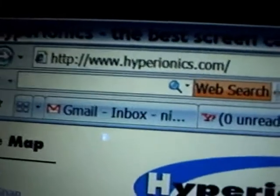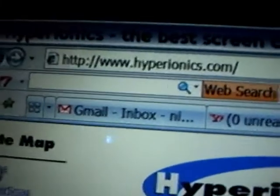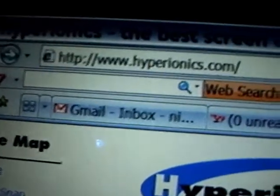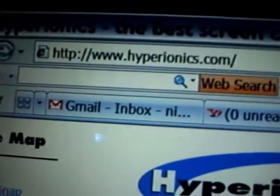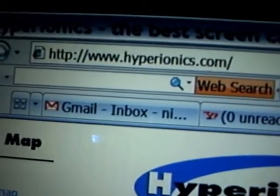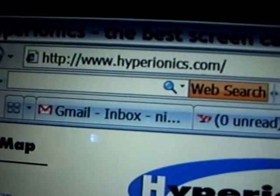First, you type in www.hyperionics.com, press enter, and you get this page.